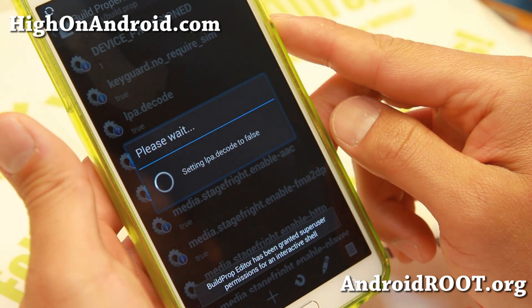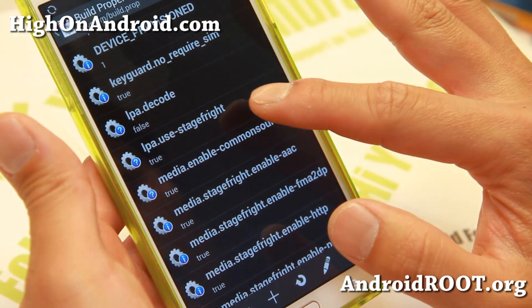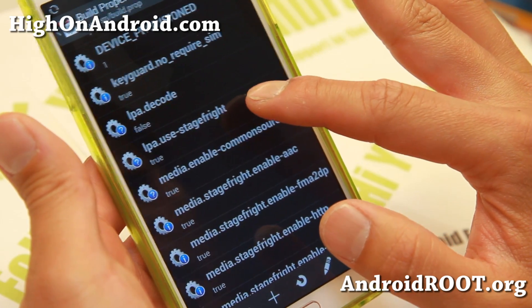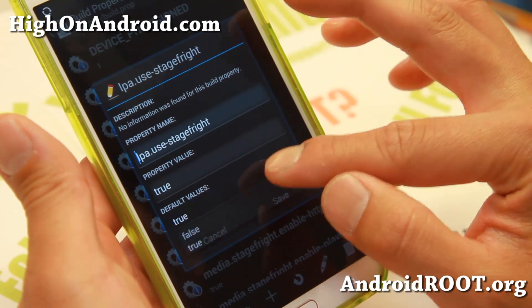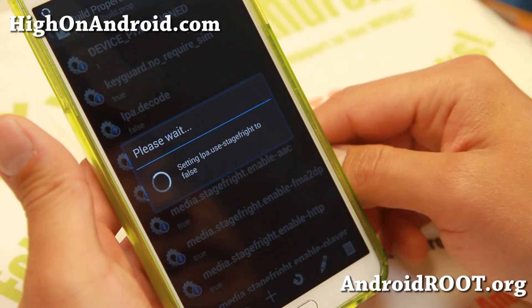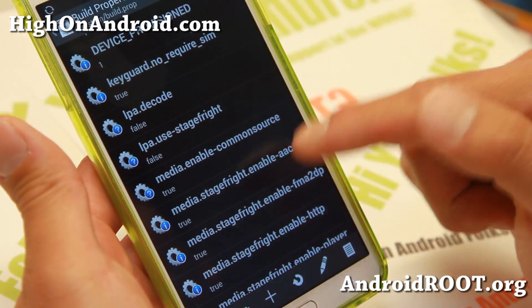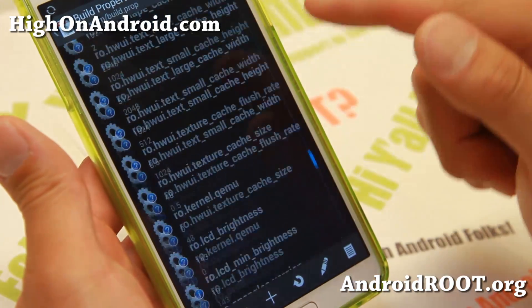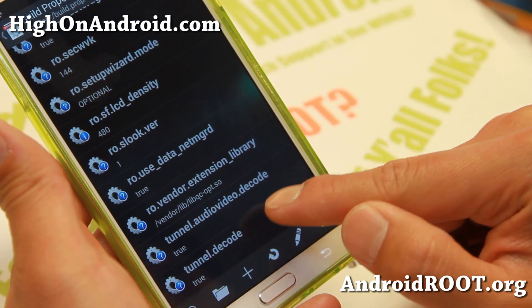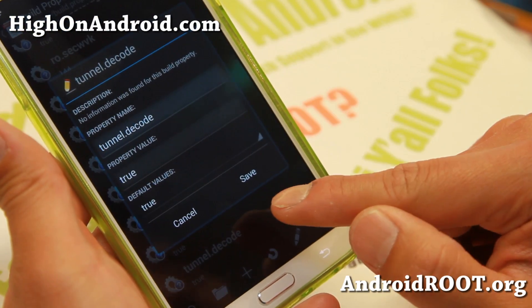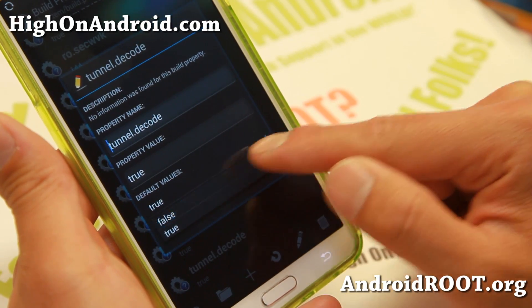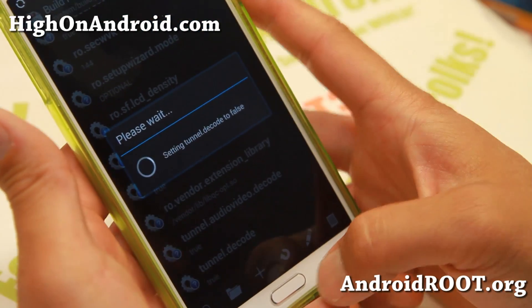Don't reboot yet. Also change LPA.Use Stage Fright to false as well. And you'll have to find one more setting called Tunnel.Decode — make sure this is also set to false.